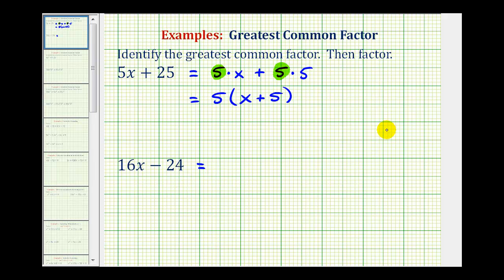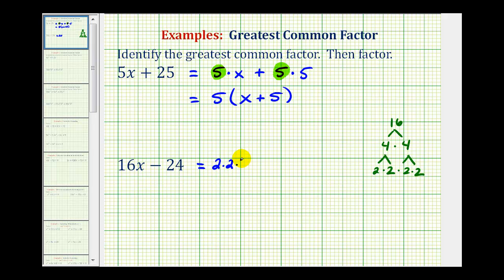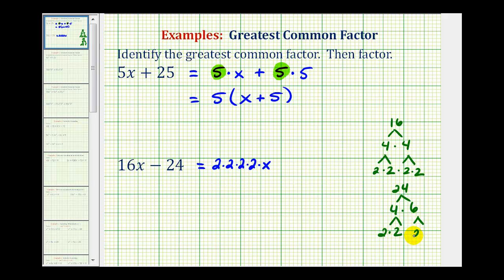So let's go ahead and do that. 16 is equal to 4 times 4, and each factor of 4 is equal to 2 times 2. So the prime factorization of 16 would be 4 factors of 2 — we also have a factor of x — so we have 2 times 2 times 2 times 2 times x. Now we'll find the prime factorization of 24. 24 is 4 times 6; 4 is 2 times 2, and 6 is 2 times 3. So now we have 3 factors of 2 and a factor of 3, giving us 2 times 2 times 2 times 3.